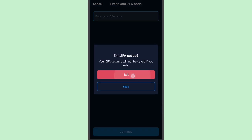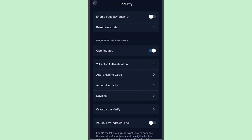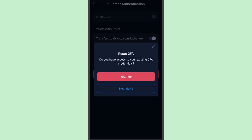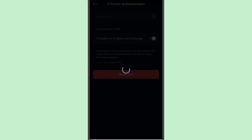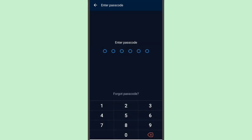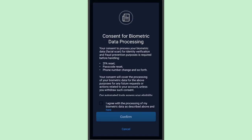I'll tap Cancel and won't proceed with this. Let's go back and try the two-factor authentication reset again, this time to see what happens if I tap 'No, I don't have access to the current 2FA.' Provide the passcode, and for security measures, they will ask for biometric data from you — a facial scan or selfie.